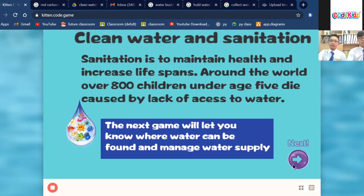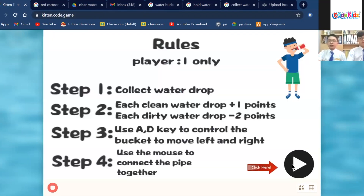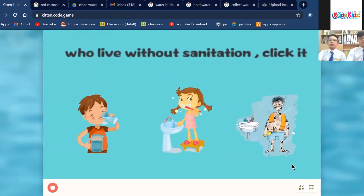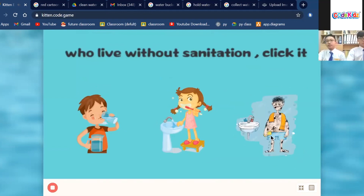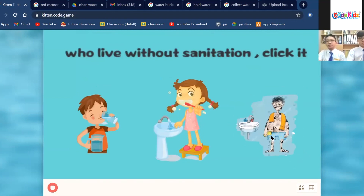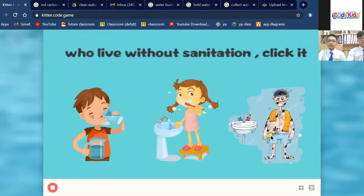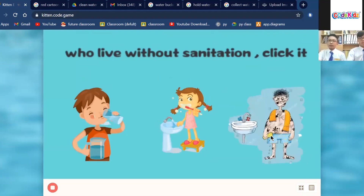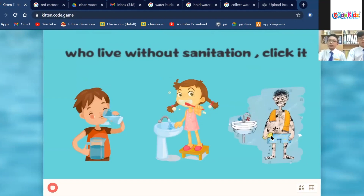Our game consists of 5 modules. The first module is Select the Correct Role. The user needs to select the correct game character before they can kickstart the game. If you select the wrong character, the user loses the game immediately.